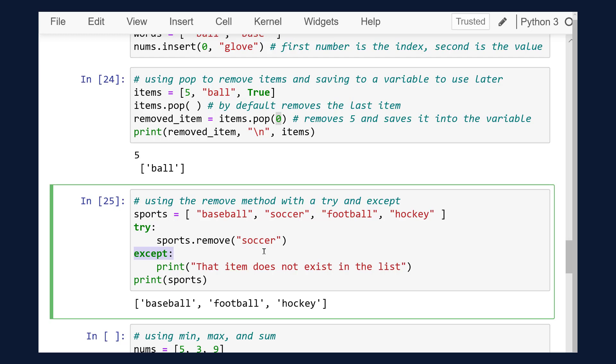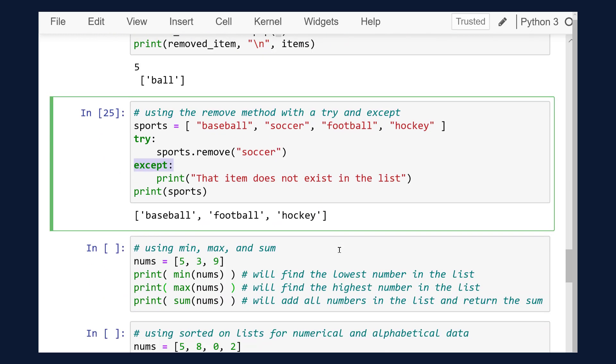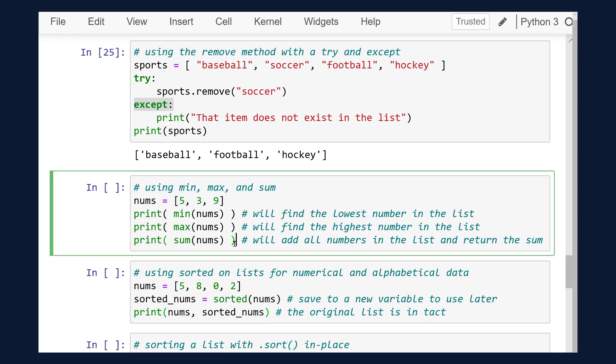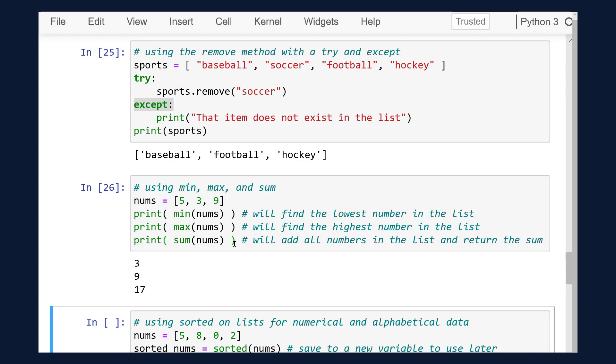Python provides a few functions for us to use with lists of numerical data, such as min, max, and sum. There are several more that we can use.